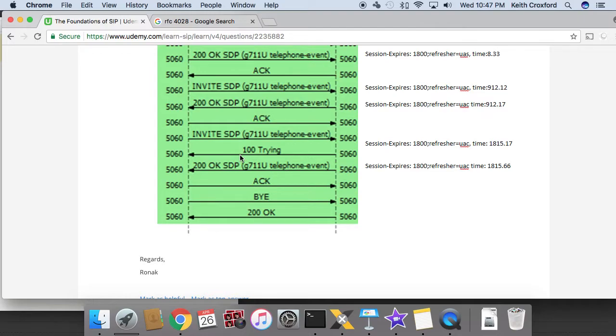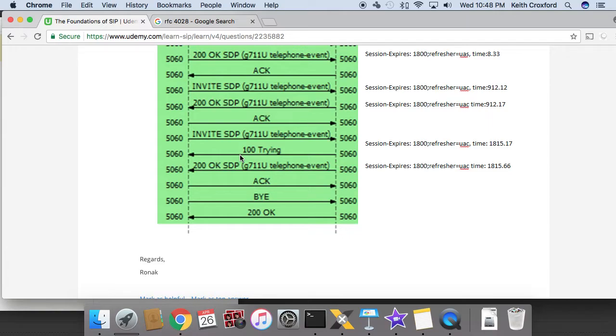Now, if there was a min-se timer in there, that could be specified as something different, which would be perfectly fine. But by default, most SIP stacks are going to go off of that 50% range. So that explains why it's happening every 900 seconds or 15 minutes.